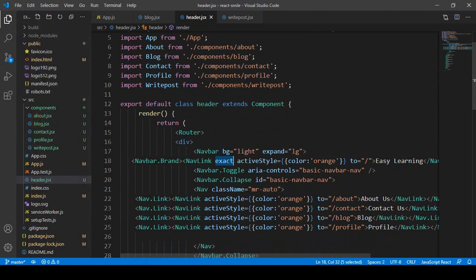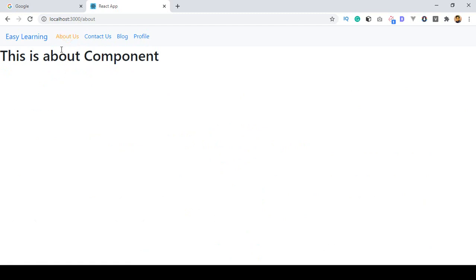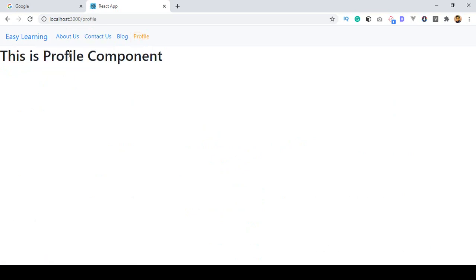Now if you refresh, you can see it is automatically activated. Right now I am on the Blog component — if you go to About Us, it is now activated. If you go to Contact Us, the Contact page is now activated. There is Profile, and if you go to Home, you can see the Home page is now activated.